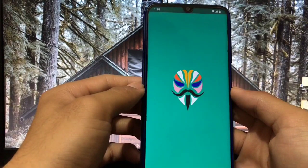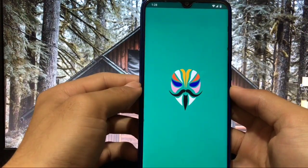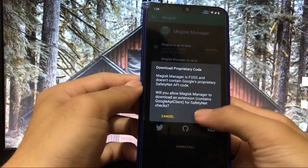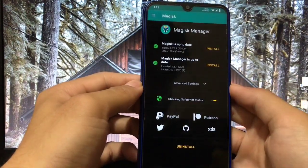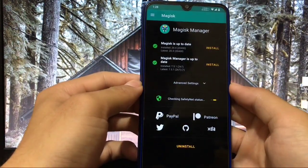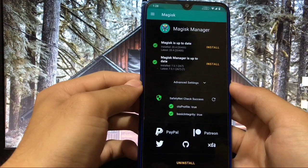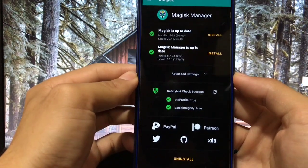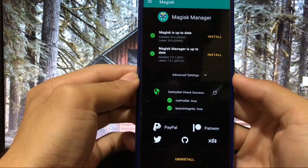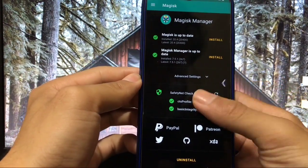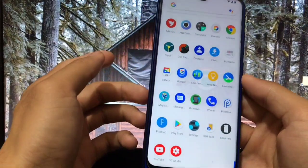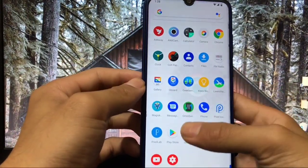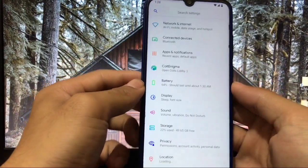Magisk Manager is properly working. Safety Net check is also passed — CTS profile is true and basic integrity is also true.